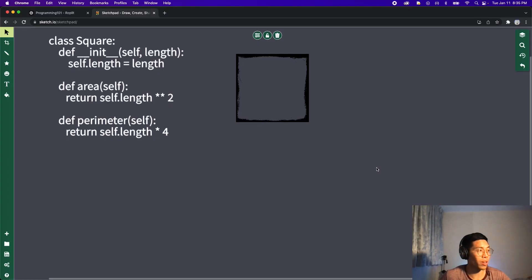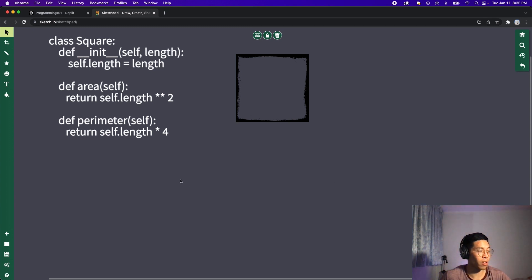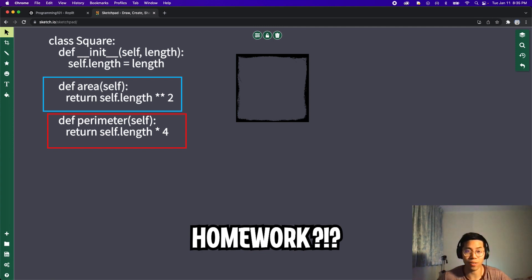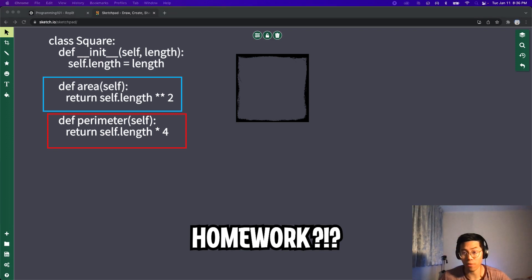In the previous lesson we created an object to represent a square and we were able to add two functions, the area and the perimeter. And for your homework you were supposed to create an object for a triangle. If you haven't done so yet please pause this video and try it out yourself.